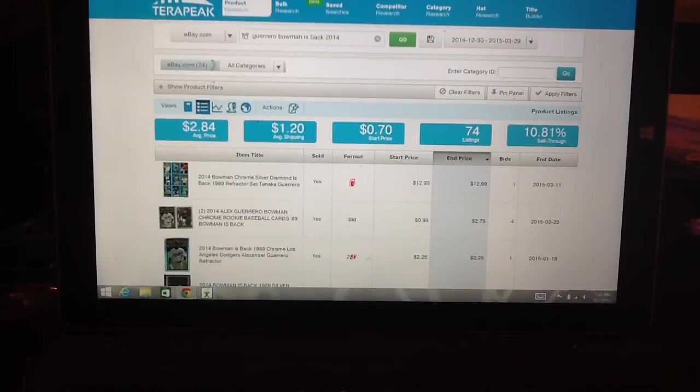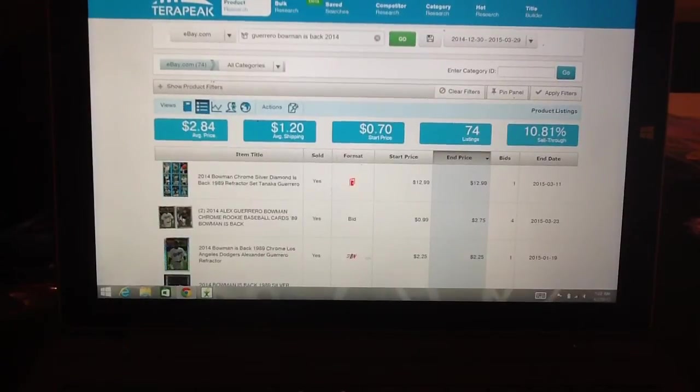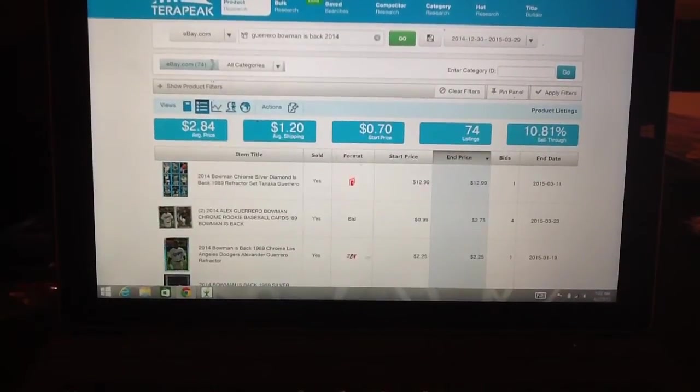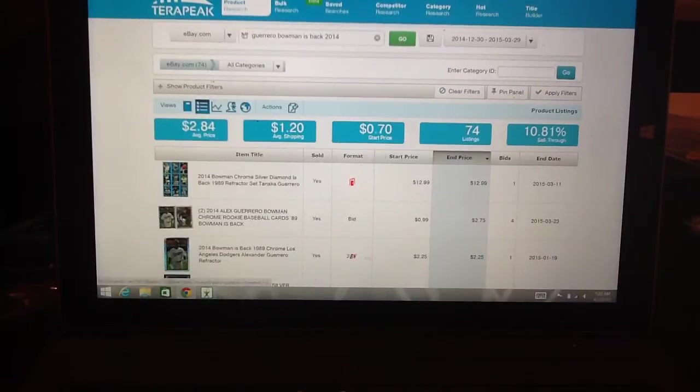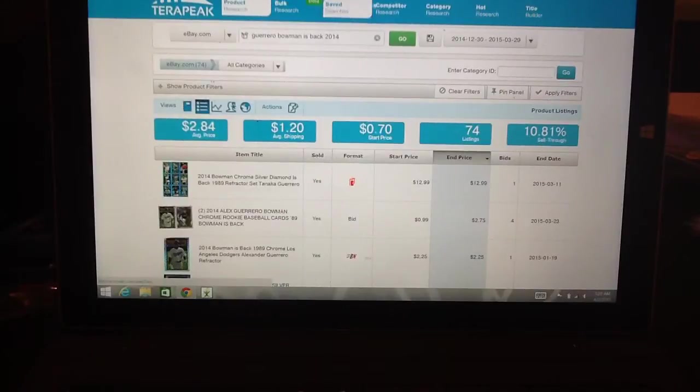I'll do a couple examples of how I use it. This gives you a basic snapshot of the market on eBay. You can use it for Amazon as well, but I haven't gone in-depth on it very much. I just kind of go with the basic version.